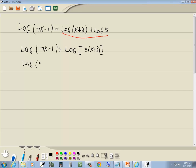So we got log(7x - 1) equals log of 5 times x plus 2, which is 5x plus 10, using the distributive property.